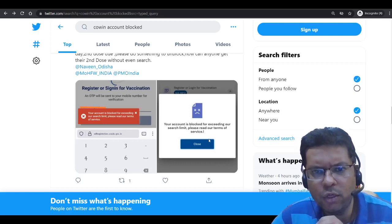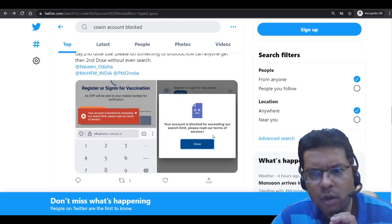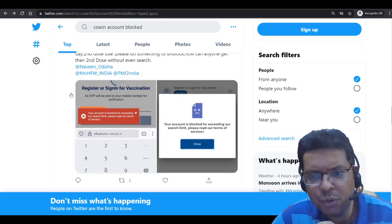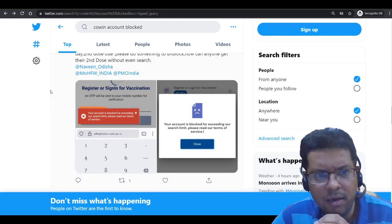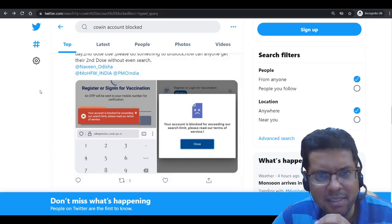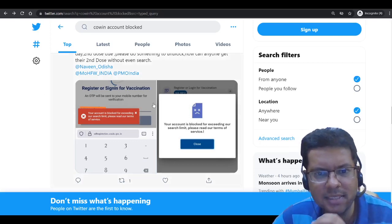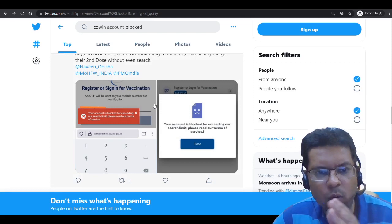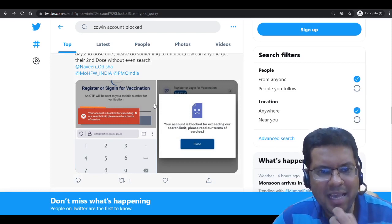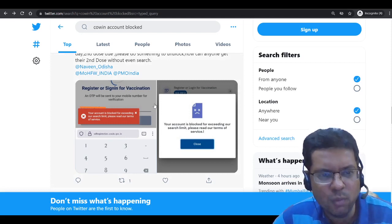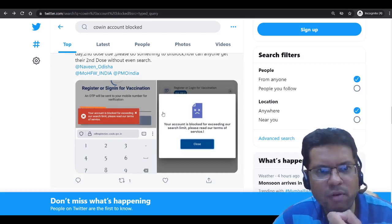Just a quick update on the topic of Cowin account blocked issue. You must have all experienced this in the past two days regarding the OTP excessive search limits as well as the Cowin blocking.